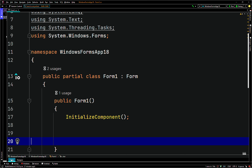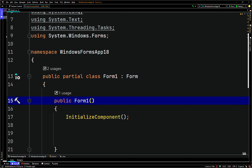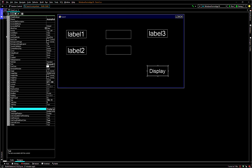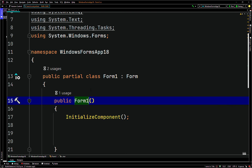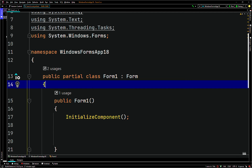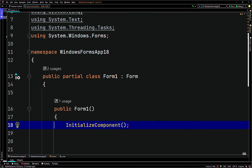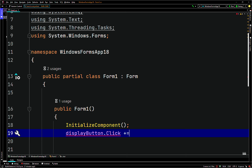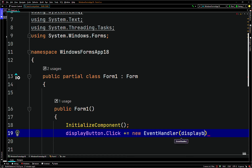So let's set up the button click event. The identifier for the button is called display button. We'll reference that in the constructor. So we'll say display button dot click, plus equals new EventHandler, and we'll pass in as a parameter display button underscore click.